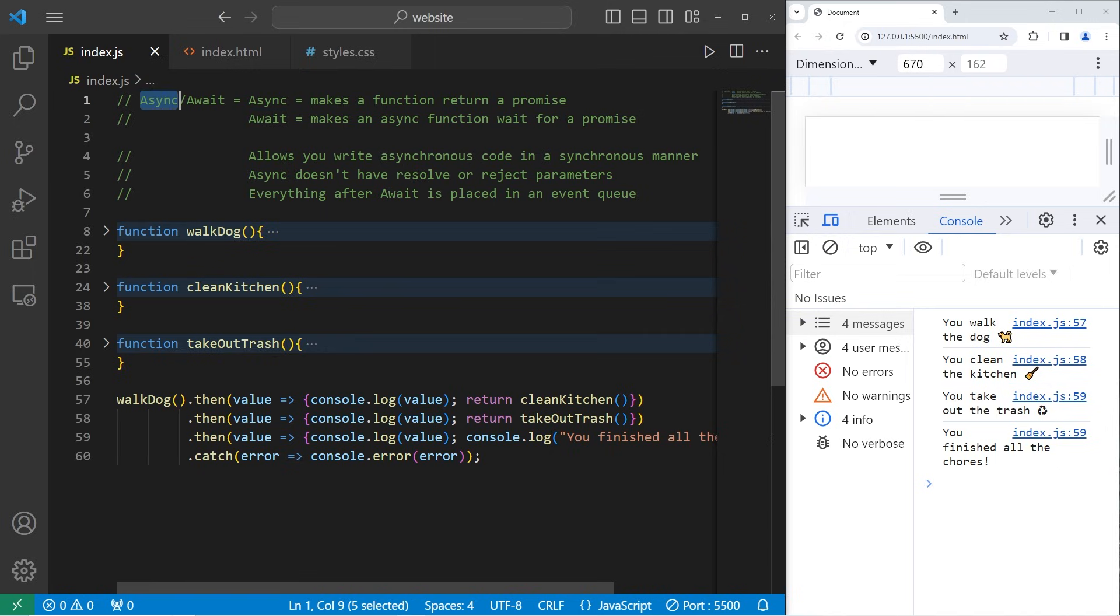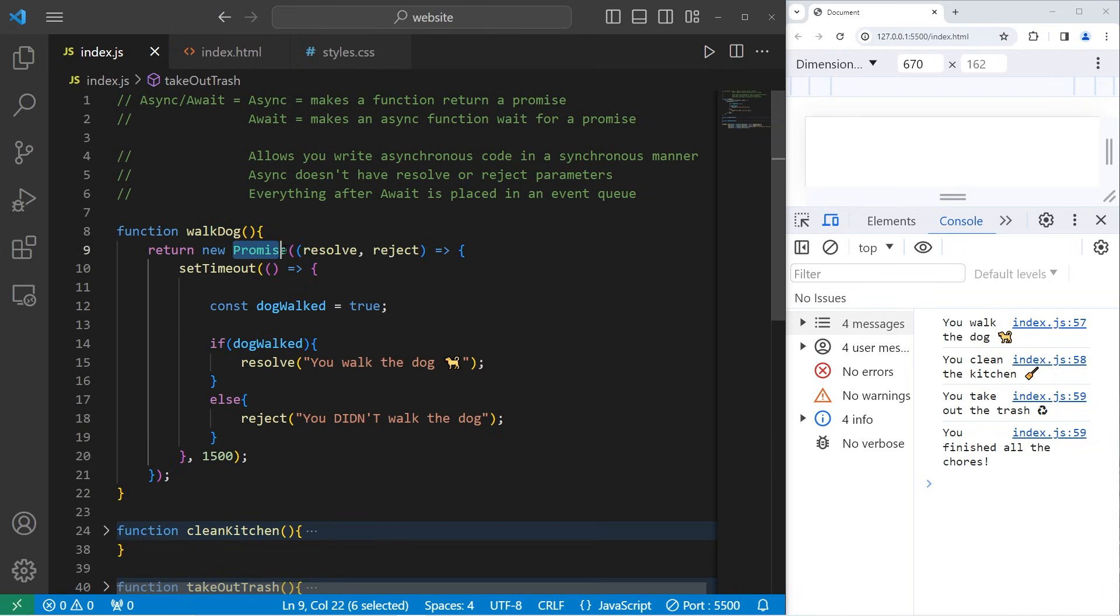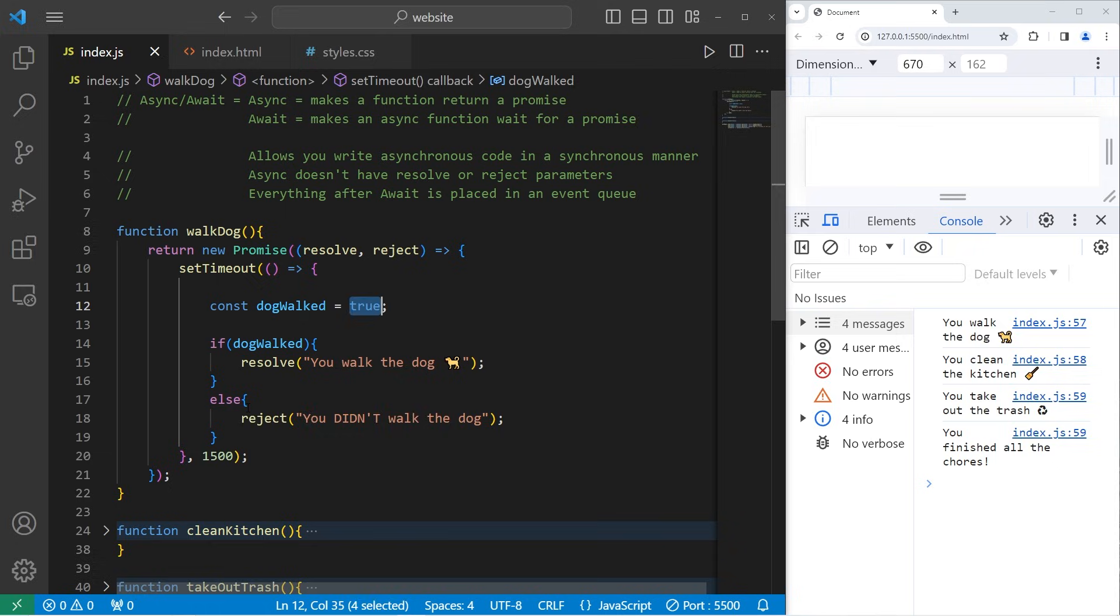We'll discuss async first. In this sample program from the last topic, we have some chores to do: walk the dog, clean the kitchen, and take out the trash. Each of these functions returns a promise that can either resolve or reject based on the code that's written. If the dog is walked, if that's true, resolve. If it's false, reject.